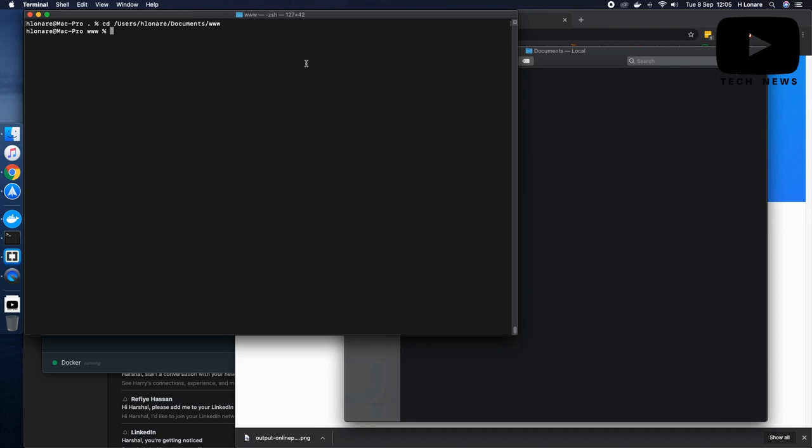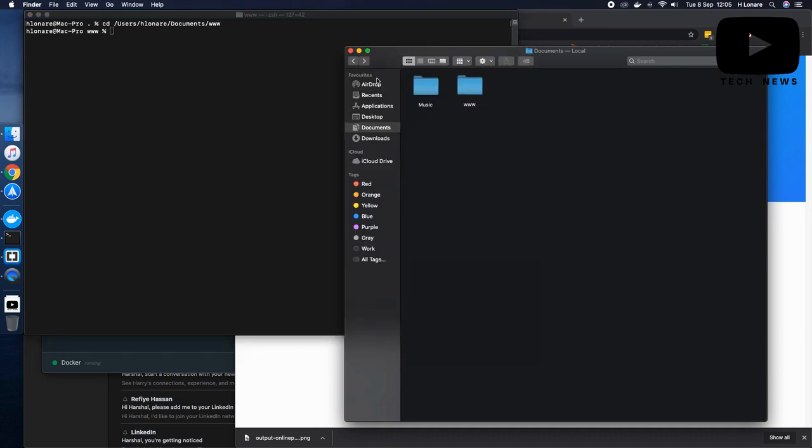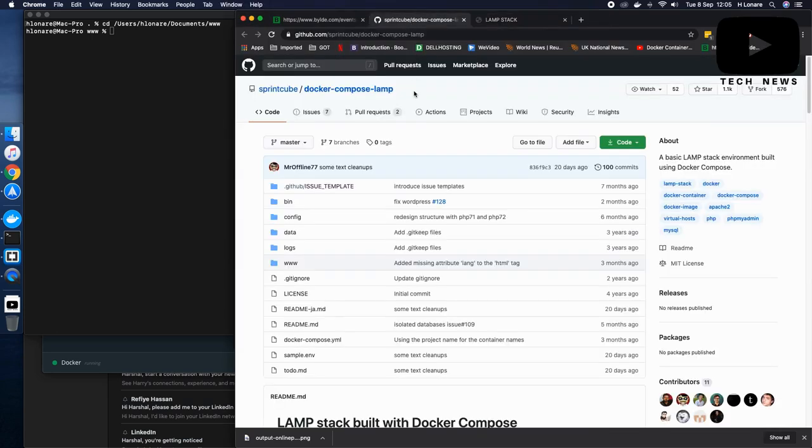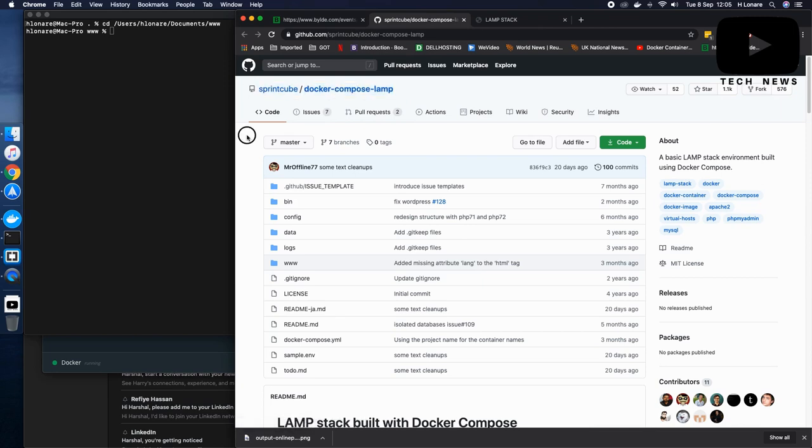There we go. Now as I am inside this location, I would go back to my browser and open up this particular repository.